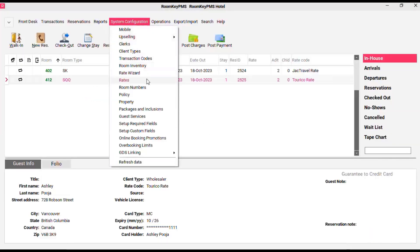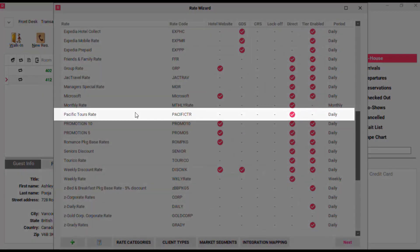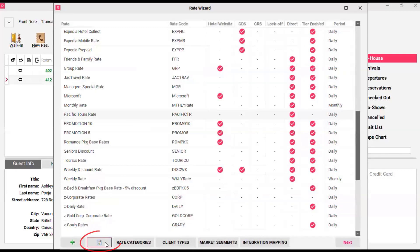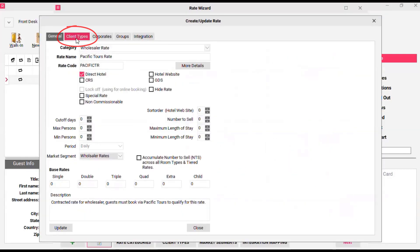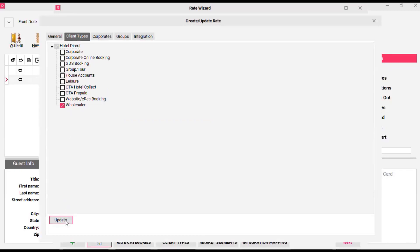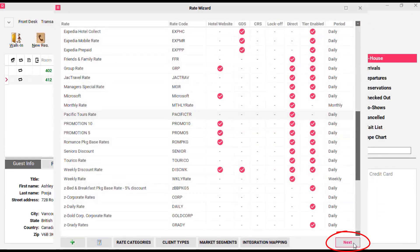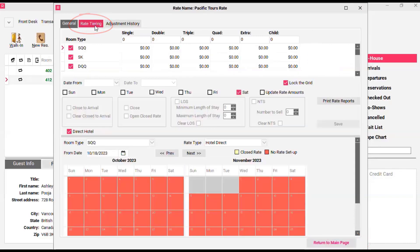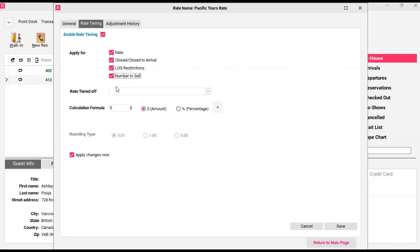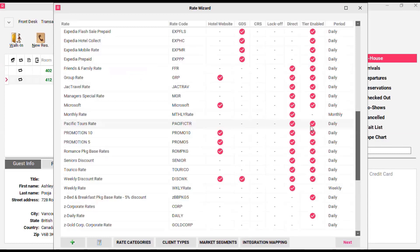This time we're going to start from system configuration and select rate wizard. The rate wizard module will pop up and you're going to select your wholesaler rate — this one is Pacific Tours rate. With this rate selected, click the edit button and at the top left corner you'll see the client types tab. You need to attach the wholesaler client type to the hotel direct distribution channel and click update. You may also want to set up rate tiering for this rate — click next and at the top left-hand corner enable rate tiering. These rates are typically tiered off the best available rate at a percentage, so the calculation formula here is 20% off the best available rate.